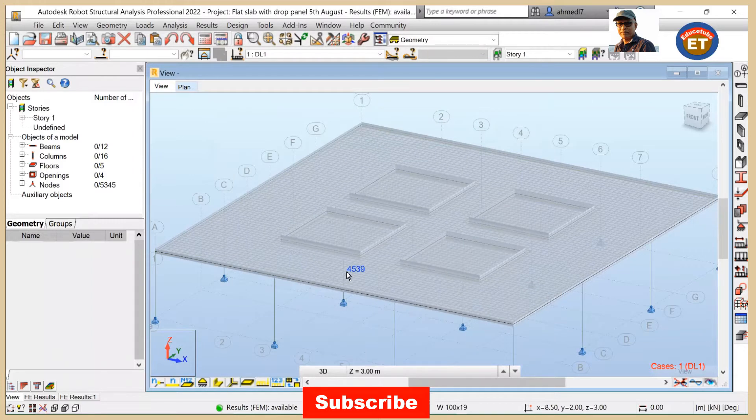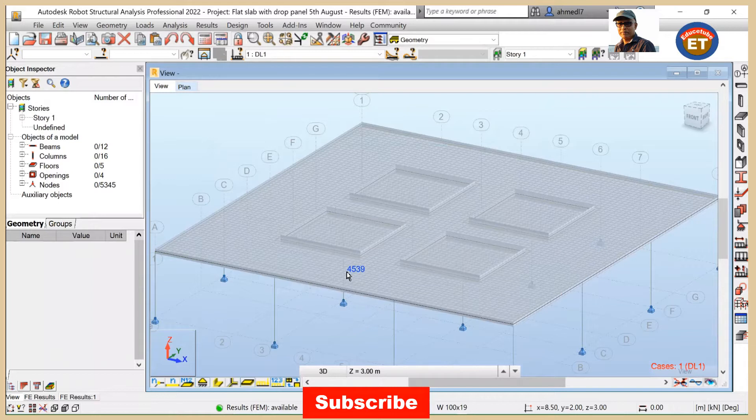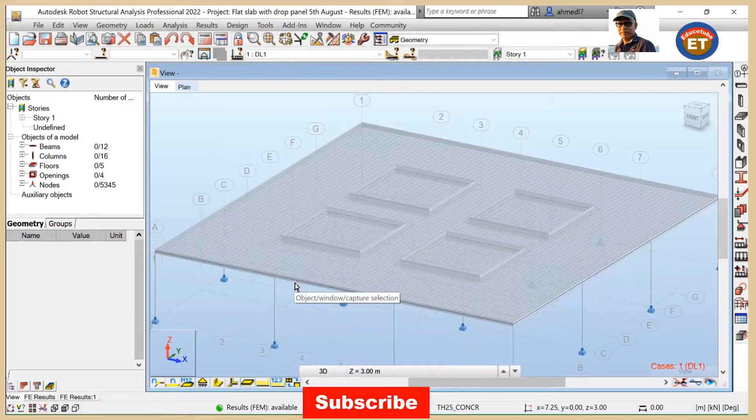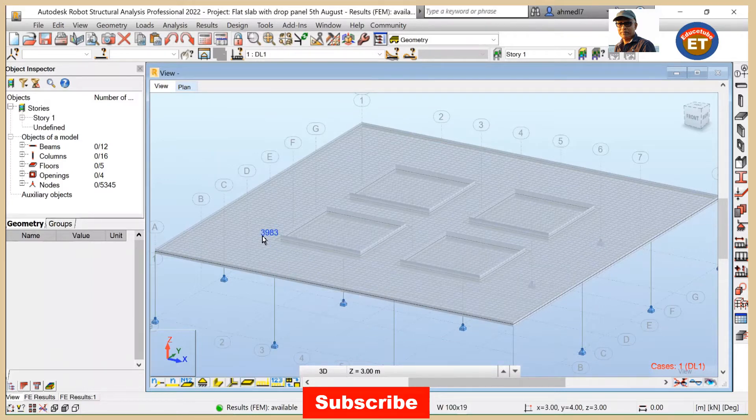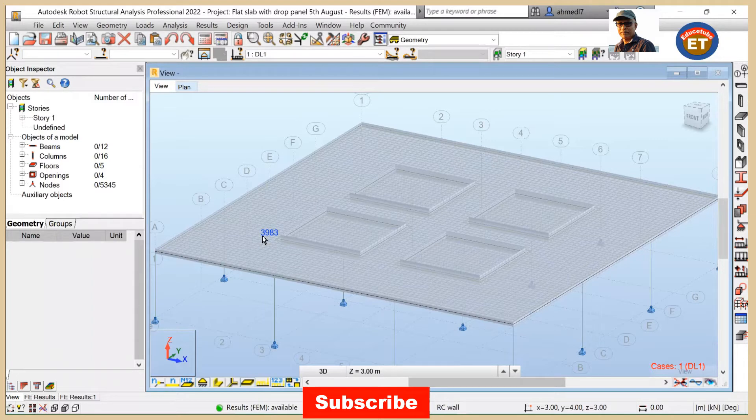So once calculation is done, we have to see the results. I mean to explore the results. How to do that? Because after calculation, it displays slab results on maps. As well, it displays slab results in tabular form. So let's first see the results on maps.